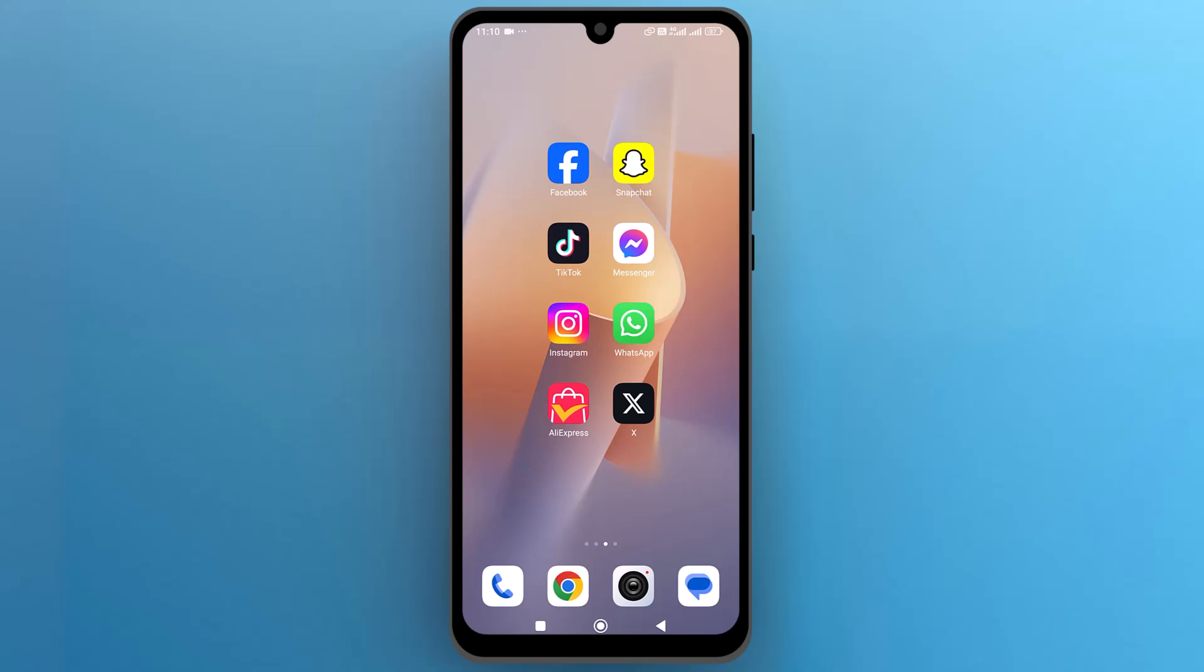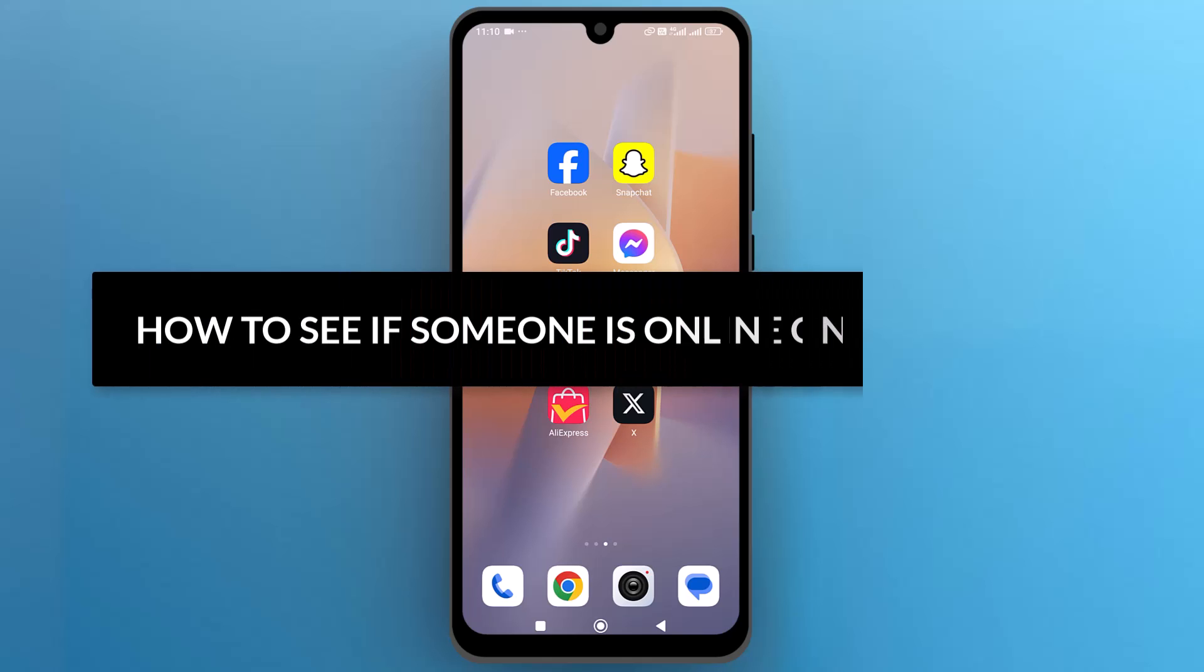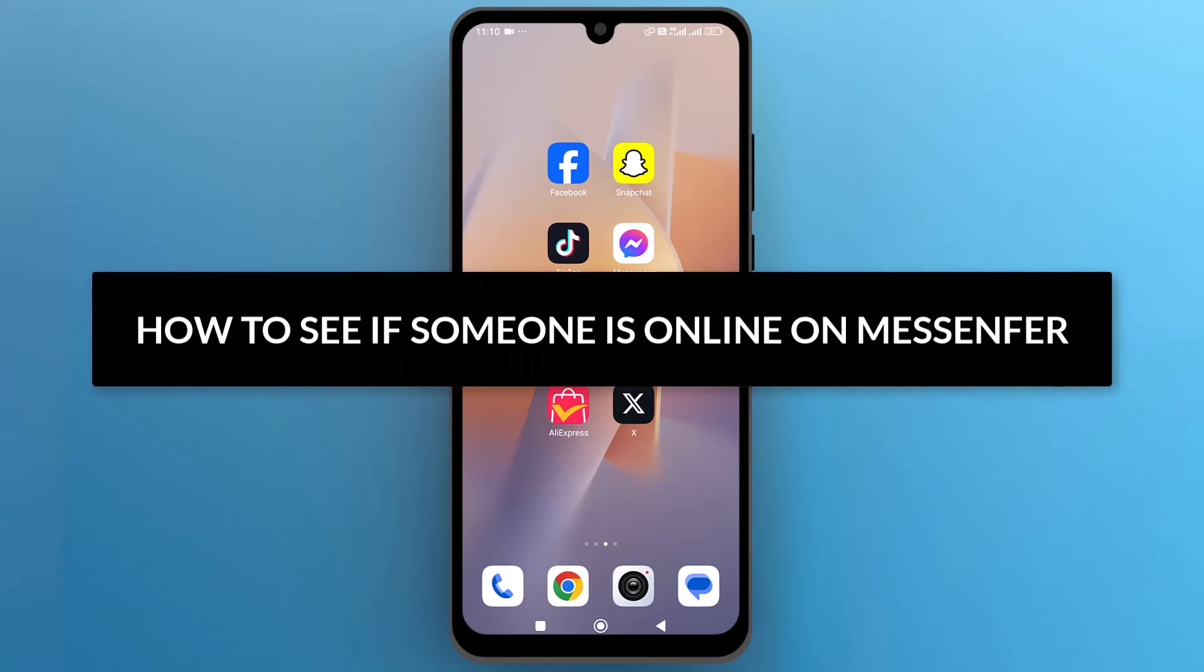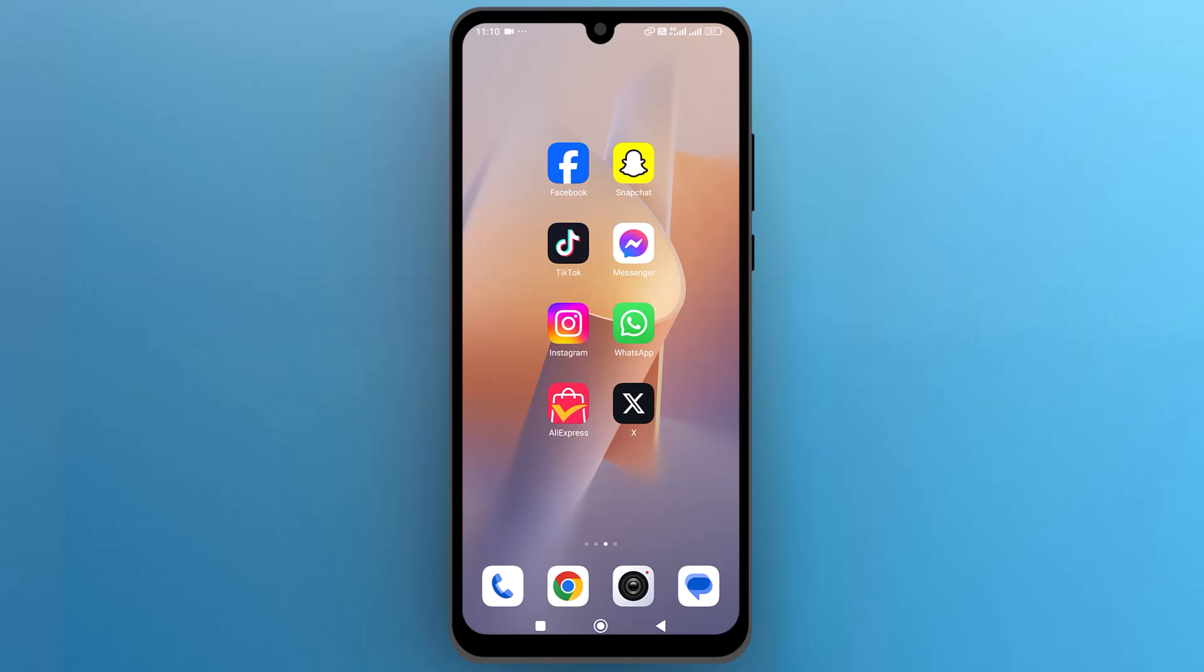Hello everyone. In this video, we will explore how to see if someone is online on Messenger. So let's get into it.